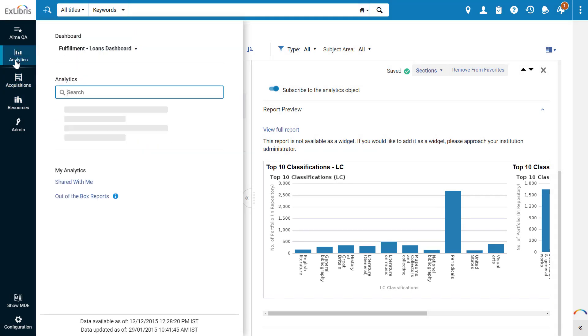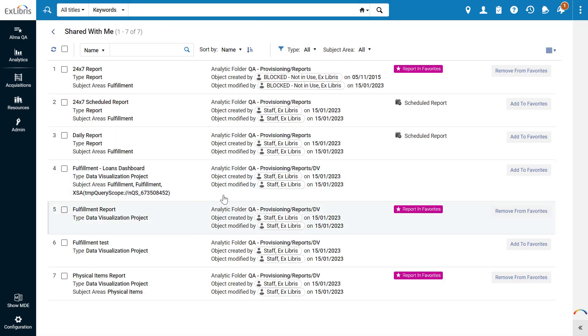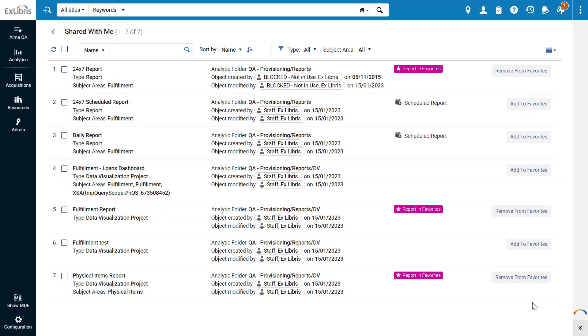Back in the Analytics menu, under Shared with Me, users can access the list of analytics objects shared with them. This page displays all types of analytics objects shared with this user, whereas previously the scheduled analytics and the widgets appeared on separate pages. The information and actions available in this page are much the same as we've seen for the out-of-the-box reports.